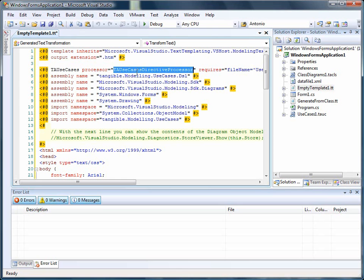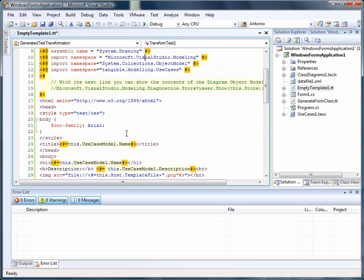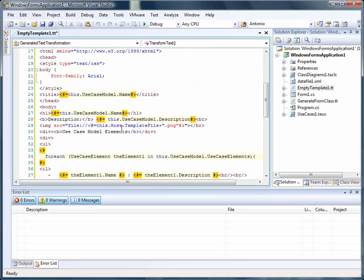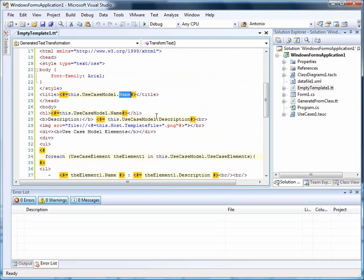With this Directive Processor and a few assemblies that are all added, it's possible to use this dot use case model, for example dot name.